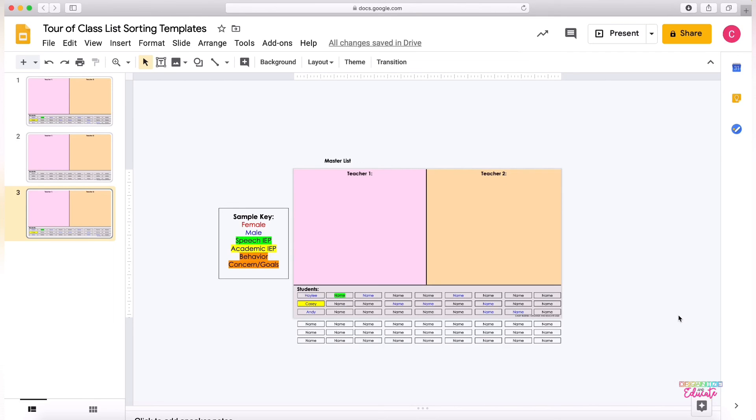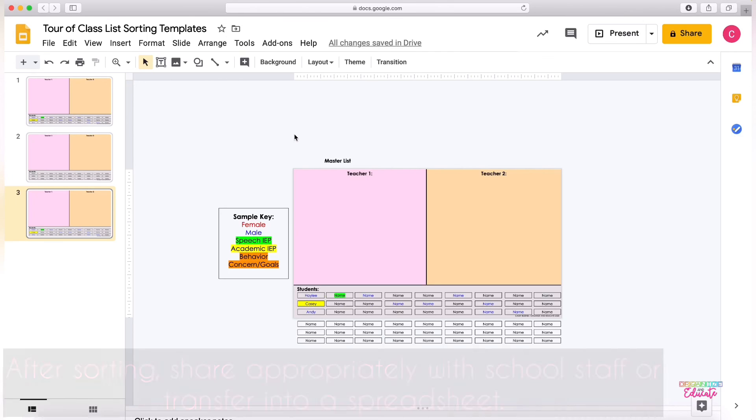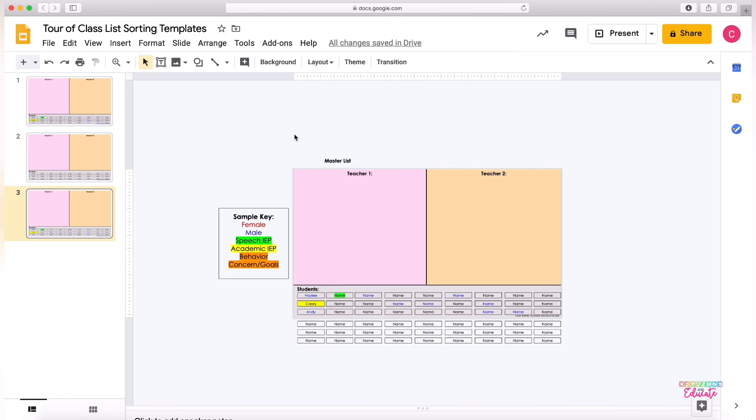Once you're done sorting and whichever method you decide will work for you and your team, you could share this with your principal, your school secretary, whoever it is you need to share this list with, or you can transfer the list onto a spreadsheet. I hope this has been helpful. Thanks so much for downloading and please be sure to reach out if there's anything I can do to help.